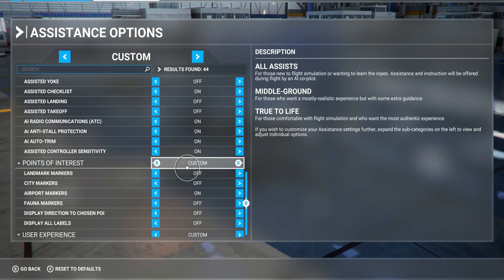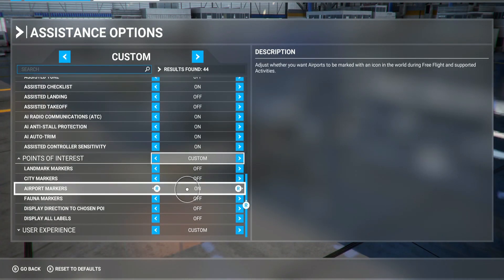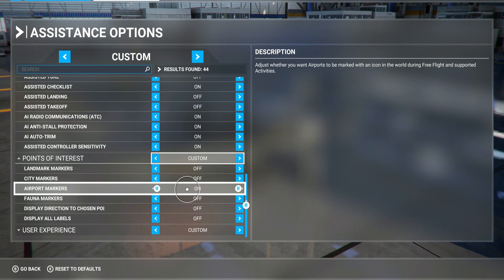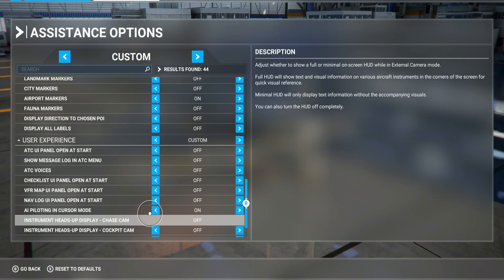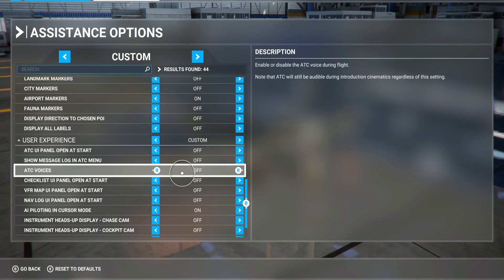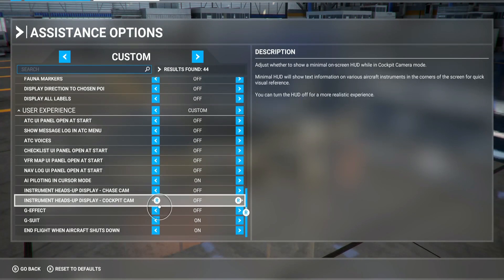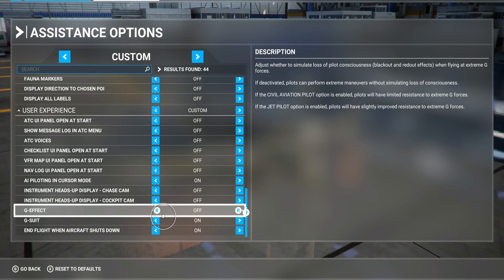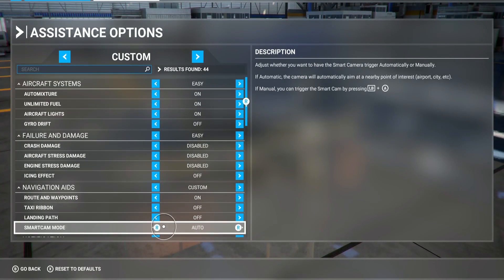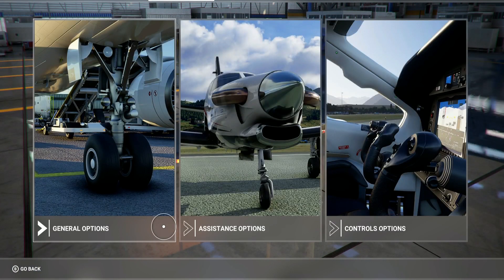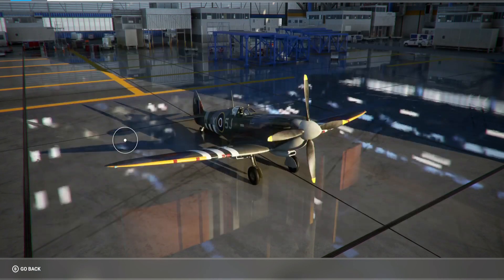Point of interest — I turn this all off, apart from airport markers. I don't need the city and all of that. User experience — now this is for the voices. I usually turn this off; I don't like to hear whatever the towers are going to say, I just do my flight. G-effect I turn off, I don't need that. G-suit on, and the other stuff is on. That's it for assistant options.